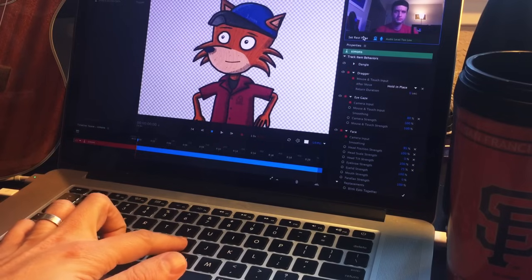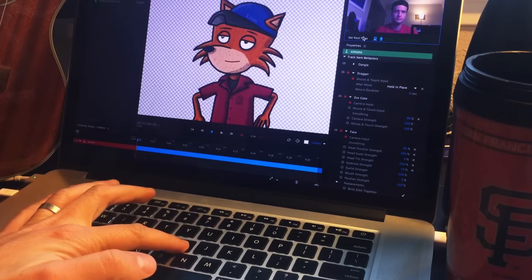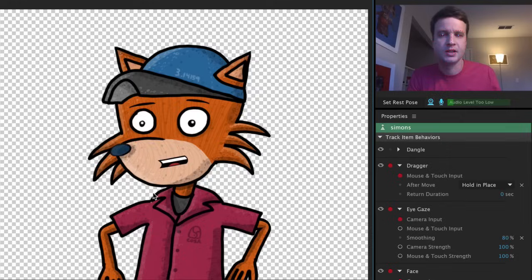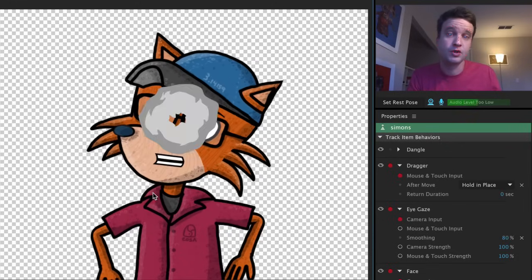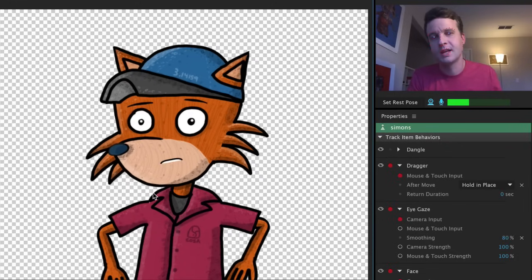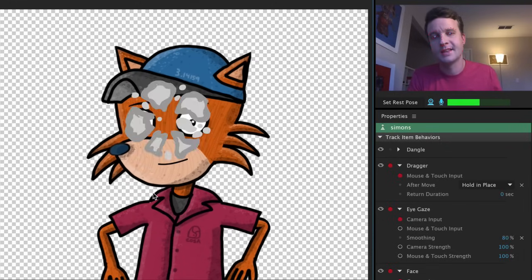Keyboard triggers let you reveal or swap out certain artwork just by pressing a key on your keyboard, and Cycle Layers lets you play through a sequence of layers, meaning you can do frame-by-frame animation.